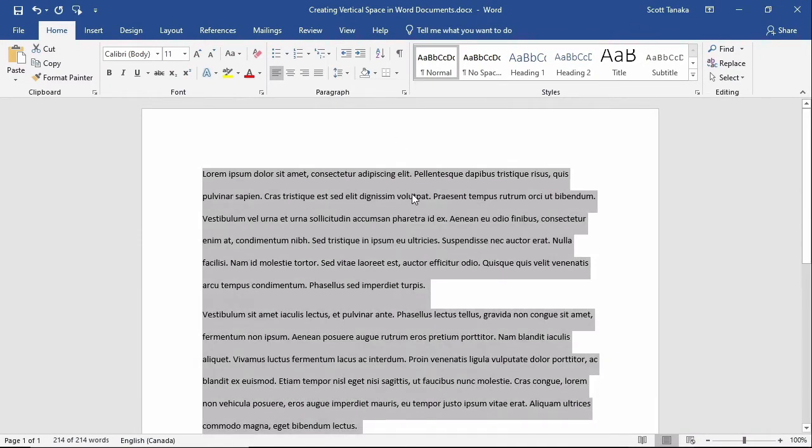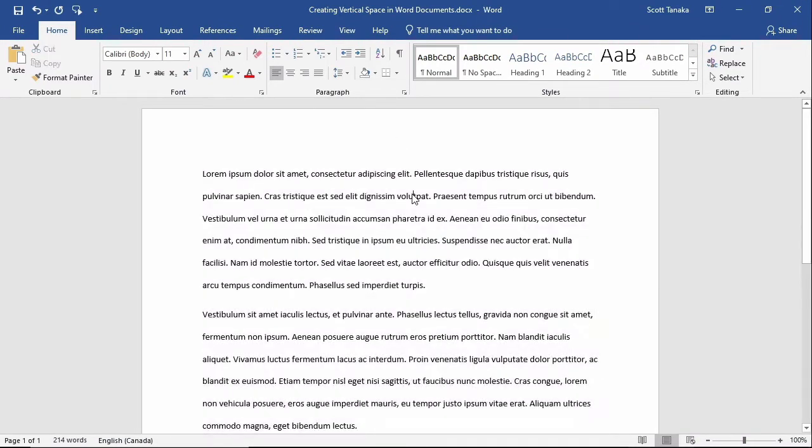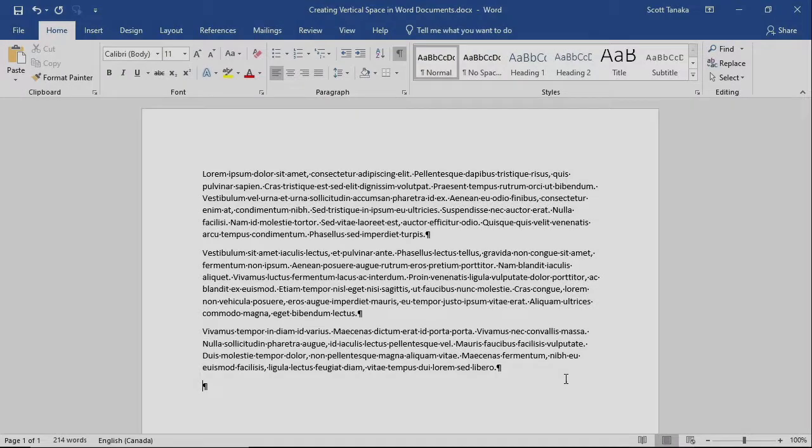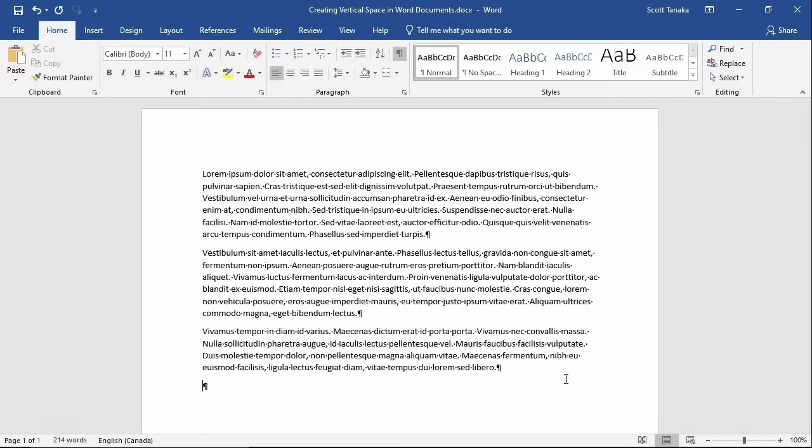Alternatively, I could have done this at the outset before I started typing. Now we'll look at paragraph spacing, which is a little bit more complicated.